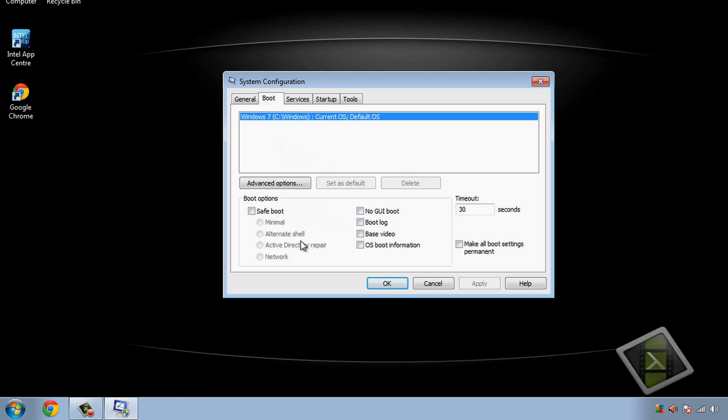Then from boot, this will just tell you a little bit of information about what you've got. So you've got Windows 7, it's on the C drive which is the main drive, current OS, default OS, so it's the default Windows 7.